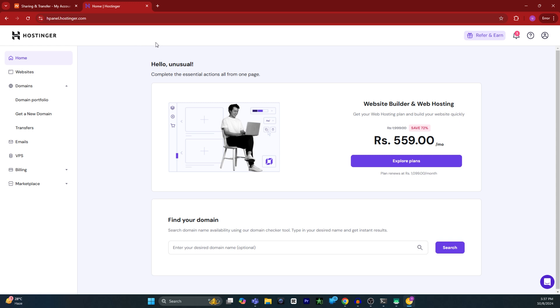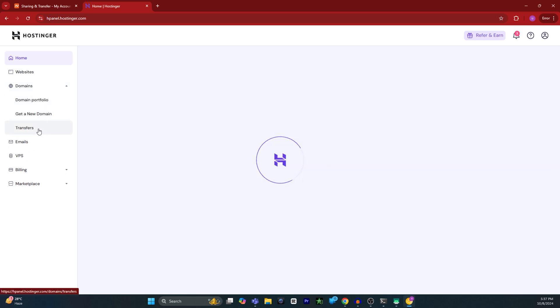You will see this page on the dashboard. Click on domains and then click on transfers.